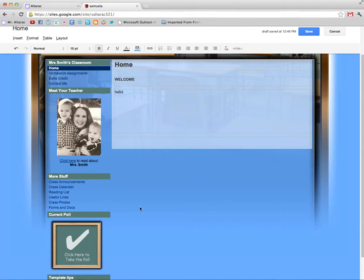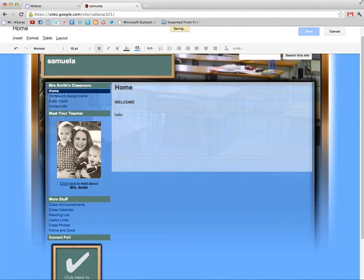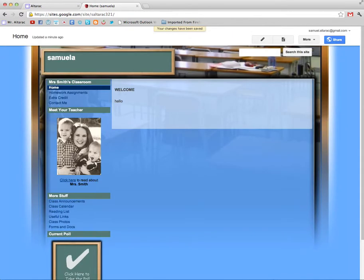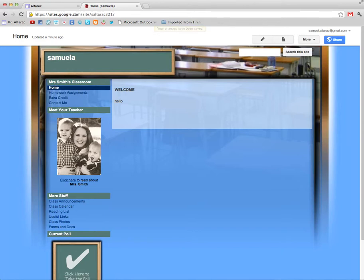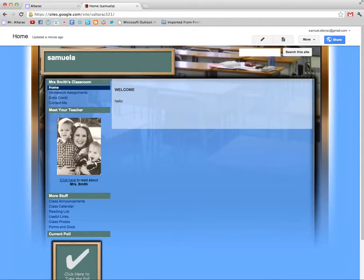When we're done fixing up the page to our liking we click save and it will show you what your website looks like. So now it's done saving when you go to my page which happens to be called Samuel Ah it will say welcome hello and you continue editing this until it's the way you like it.